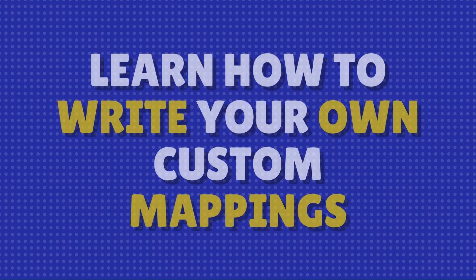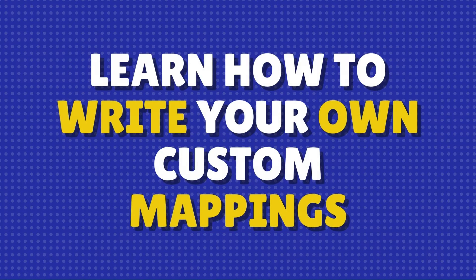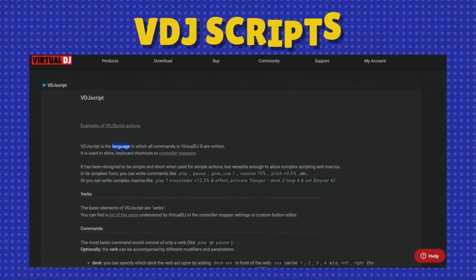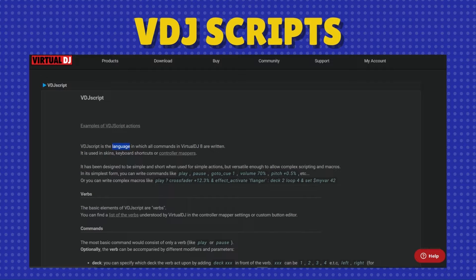Today we'll get our hands dirty and learn how to write your own custom mappings using Virtual DJ scripts, the language Virtual DJ uses for commands.